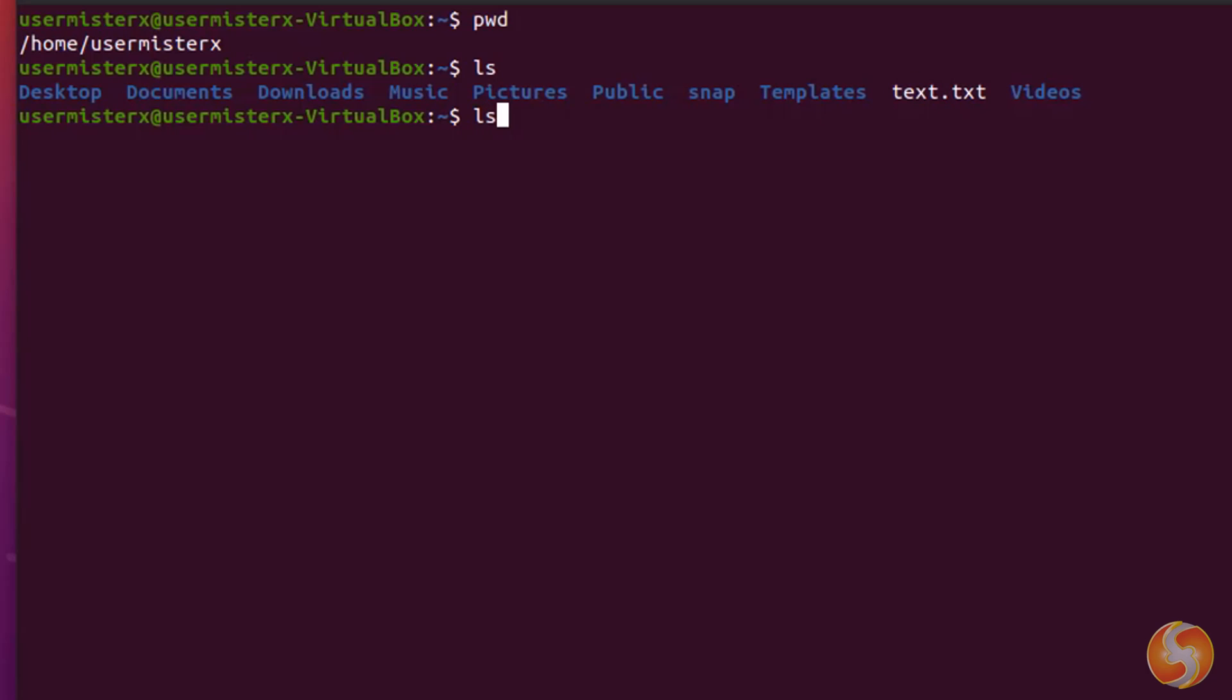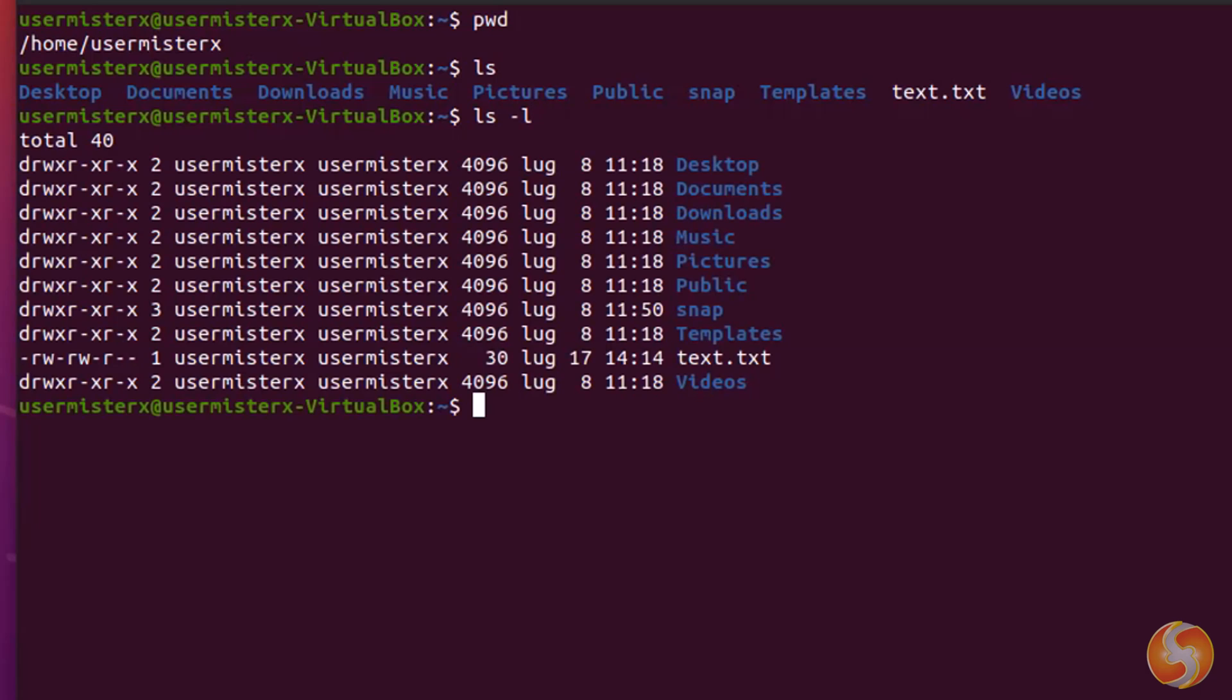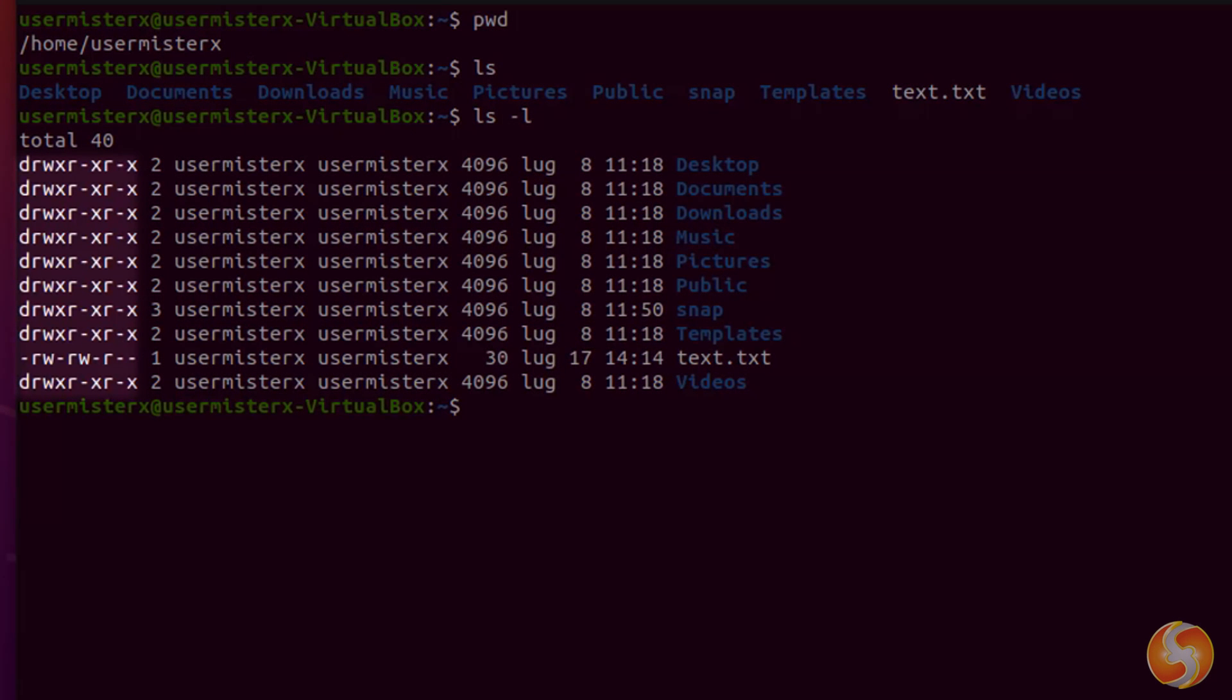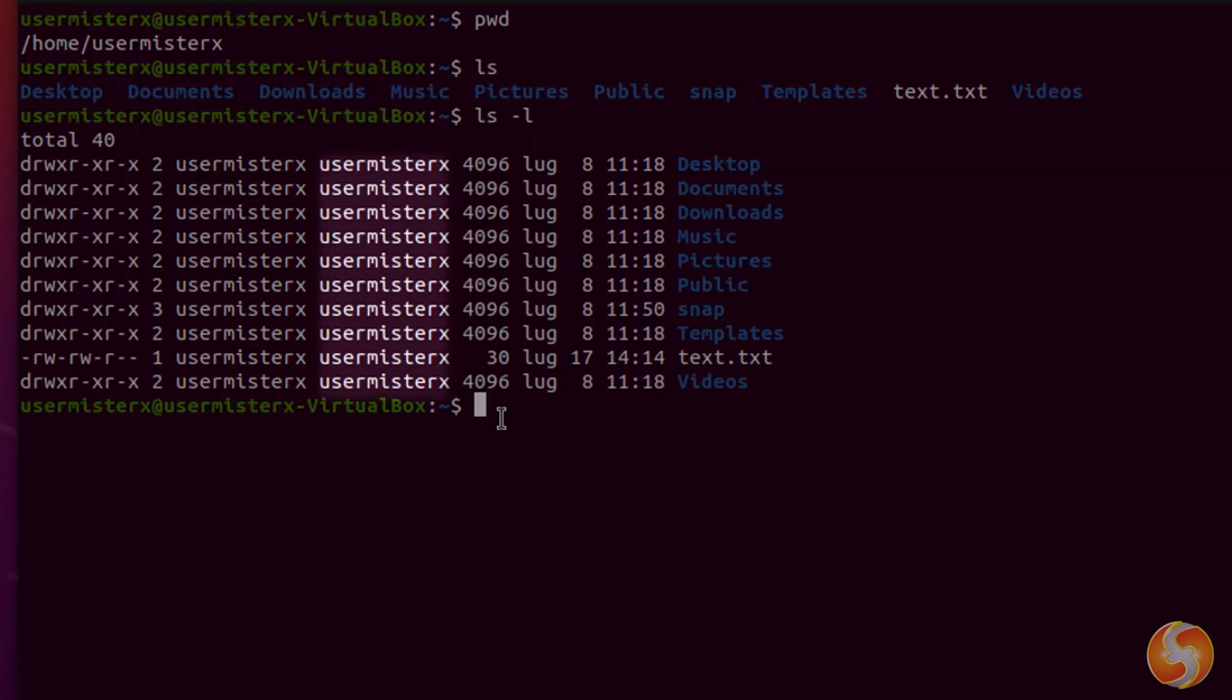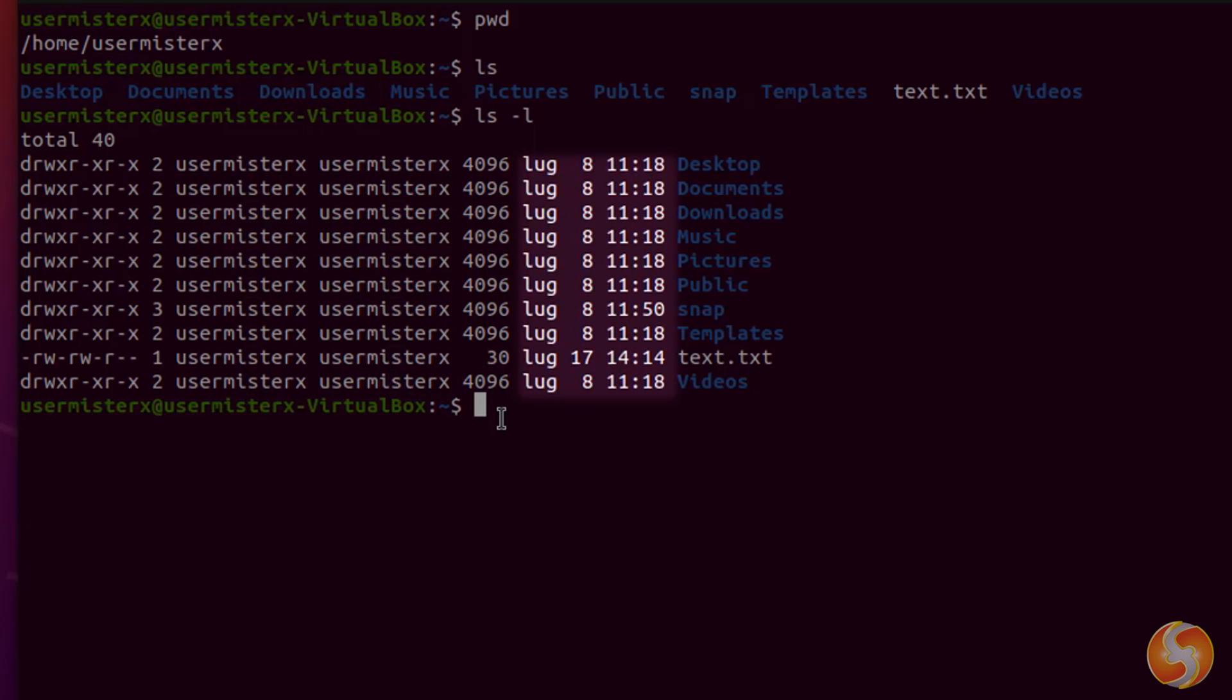You can use LS-L to get more information, including file permissions, the author name and group, the size in bytes, and the last modification date.